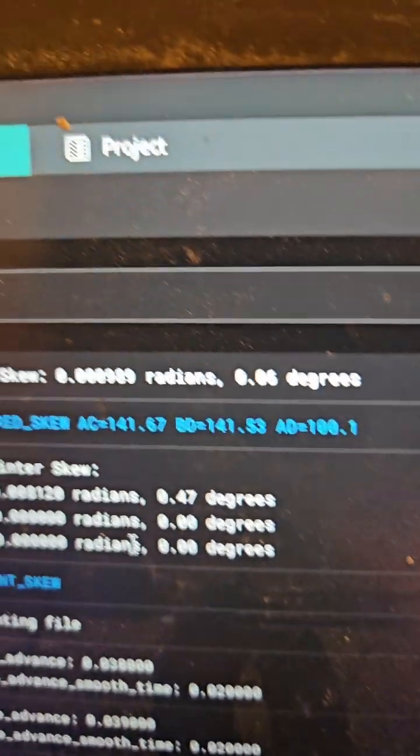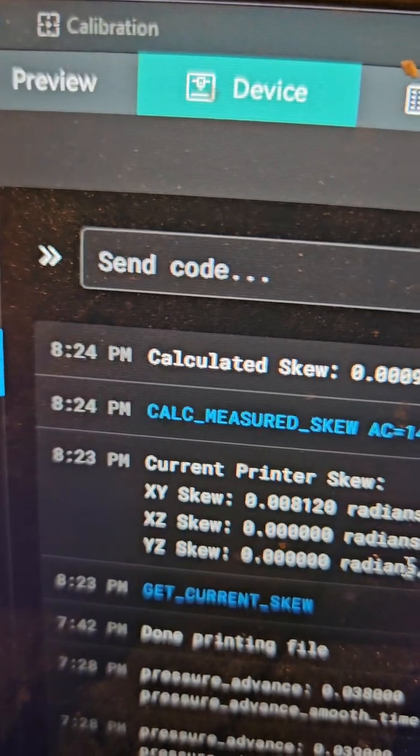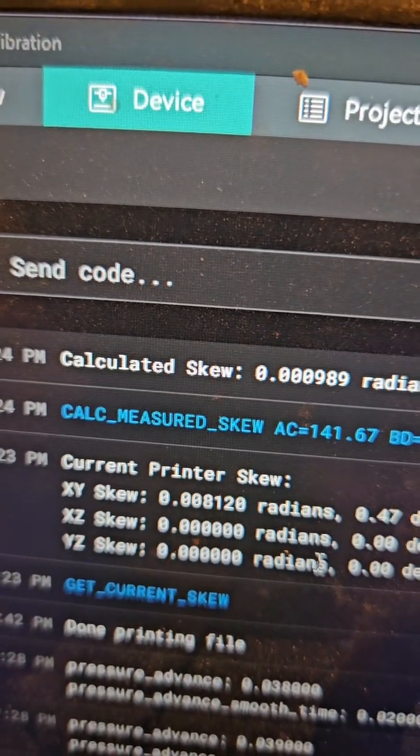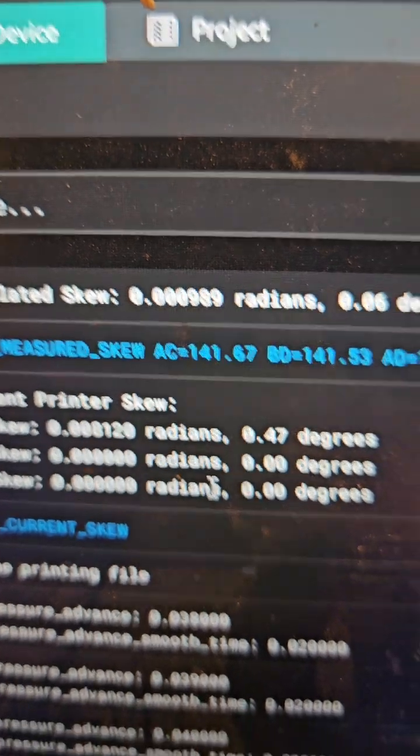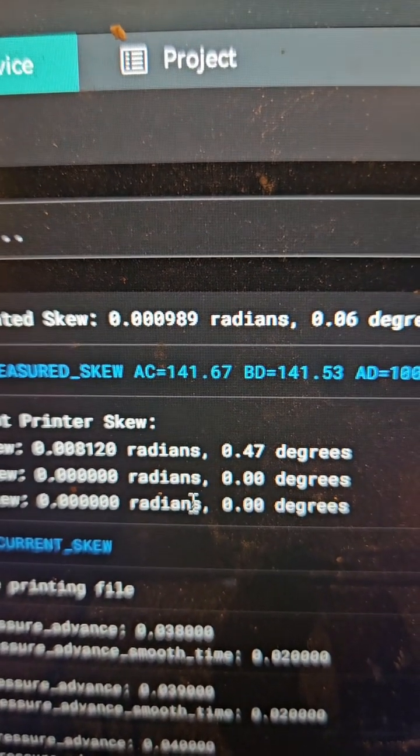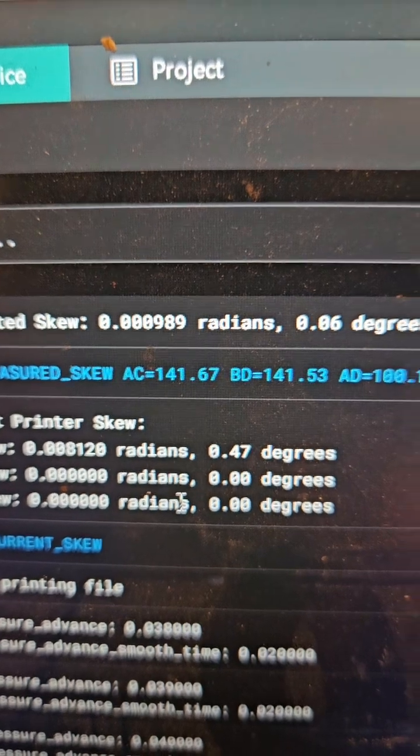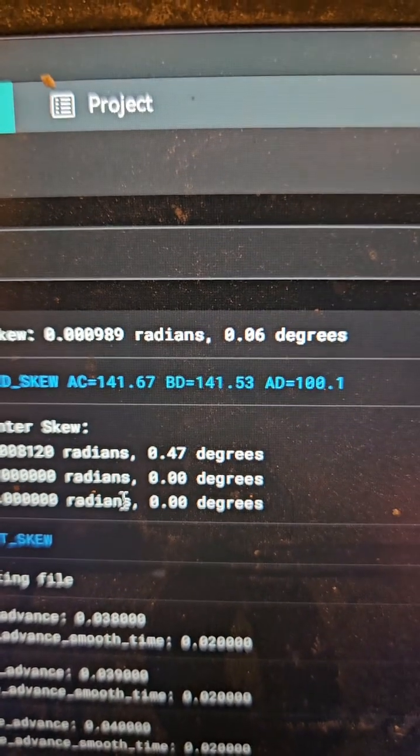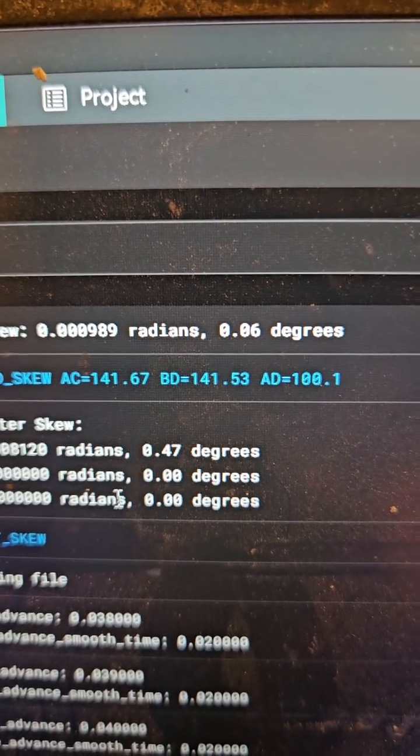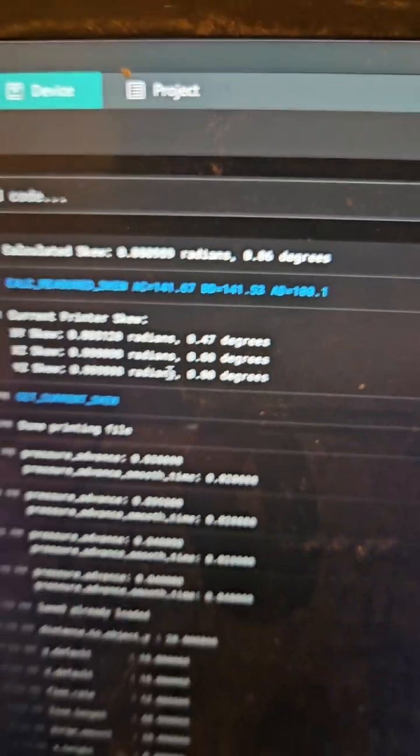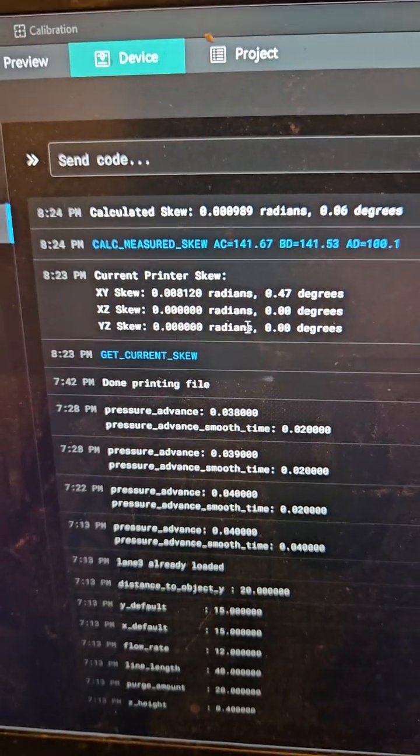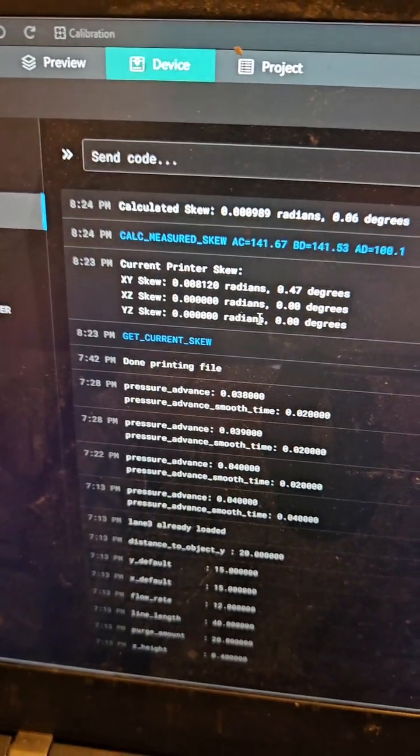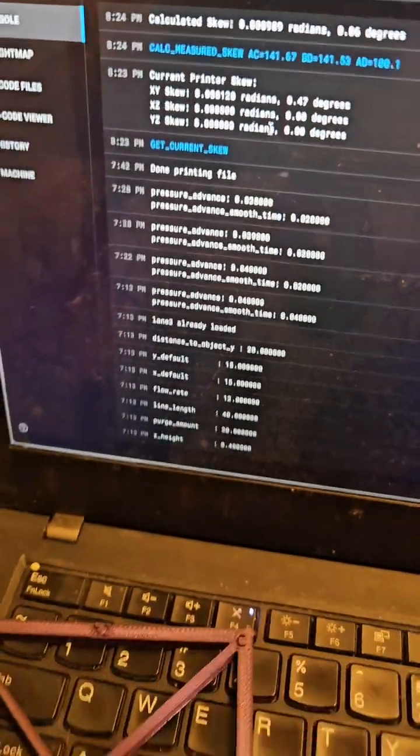Based on the compensation, it says calculated skew is 0.0000989 radians. I am only 0.06 degrees out of skew now. That's how you set skew compensation or skew correction.